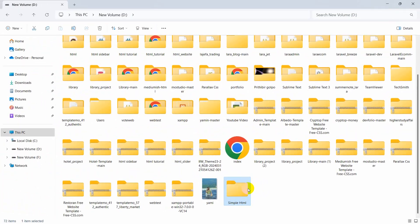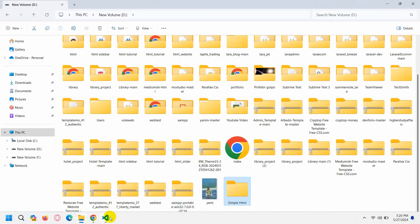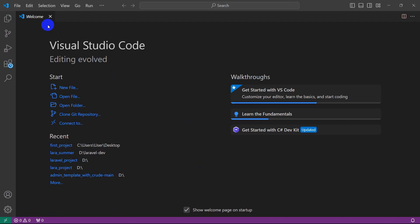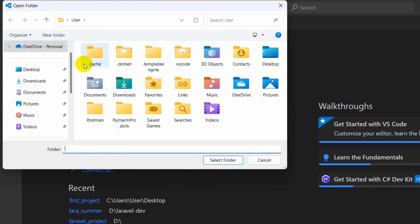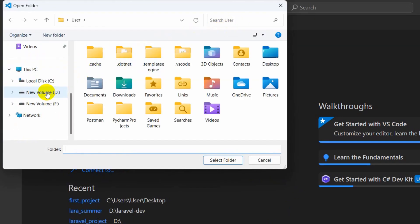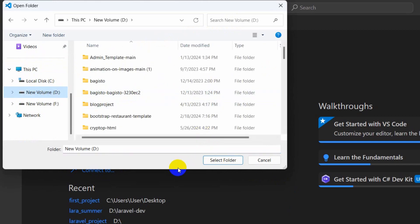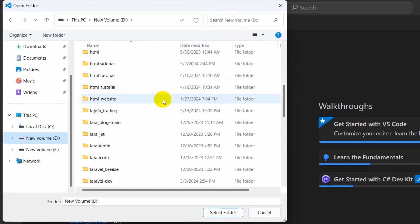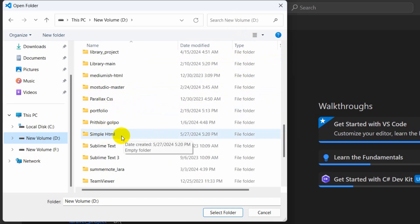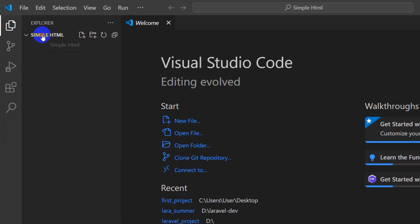You can see we got our folder. Now we're going to open this folder using Visual Studio Code. Go to VS Code, then click on File, and here you can see 'Open Folder' — click on that. Then navigate to the location where we created our folder, which is in New Volume D. The folder name was 'simple html' — click on it and then click 'Select Folder'.